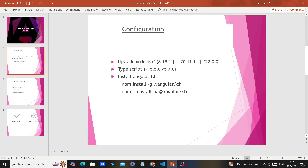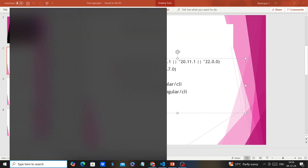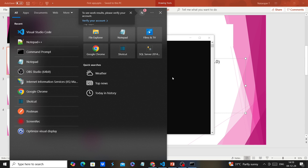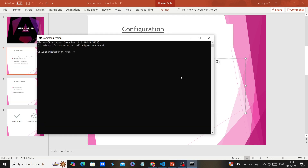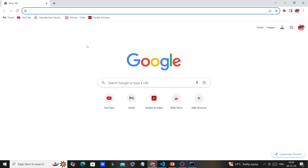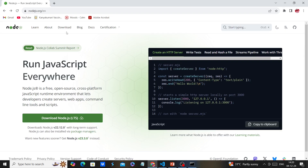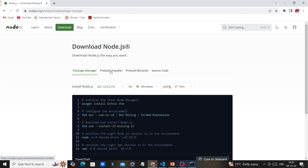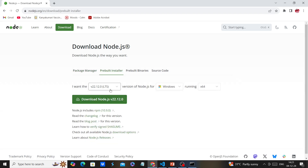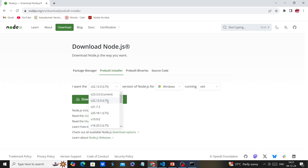First, we need Node.js — Angular 19 will support specific versions. If you have a higher version then it is fine, otherwise you have to download the latest version from the Node.js site and install it on your machine. If you already have it installed, you can verify using the command 'node -v'. I already have Node version 22.4. If you don't have it, go to the official Node.js site and click the download link. You can go for the pre-built installer; the LTS version is 22.12.